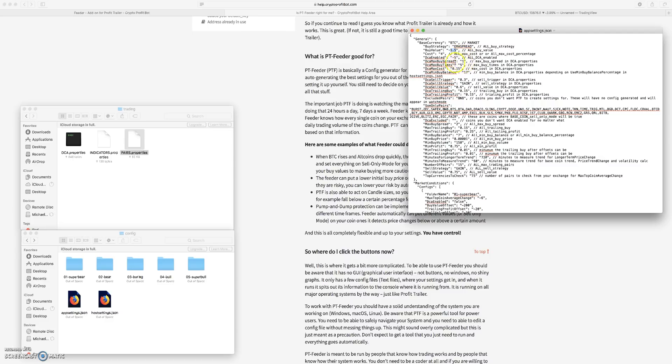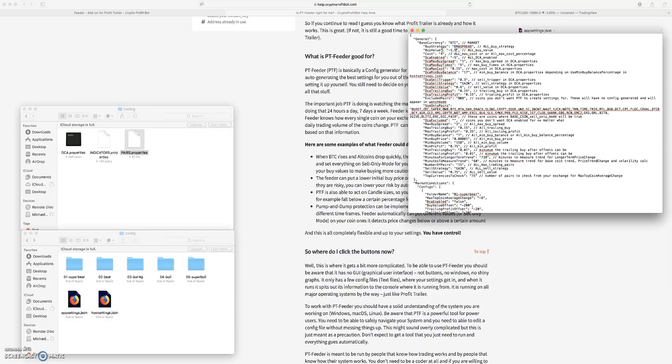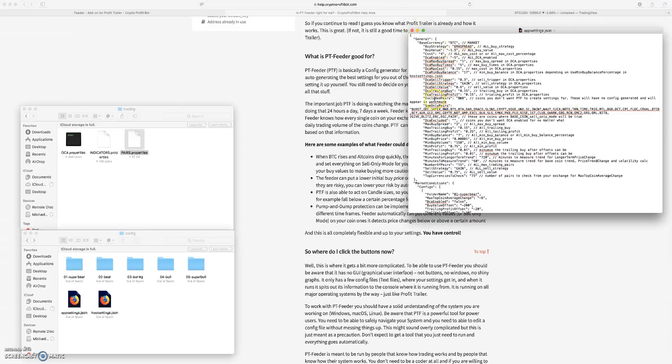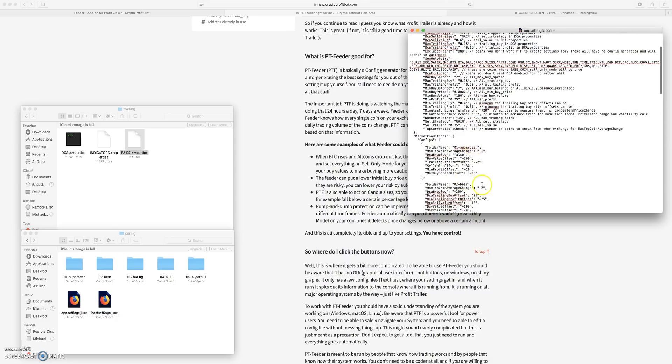That says you know, make this instead of minus 1.5, make this negative 5. Make it a little more acceptable in a bear market so I'm not just collecting all of these coins and they're continuing to drop and drop and drop.